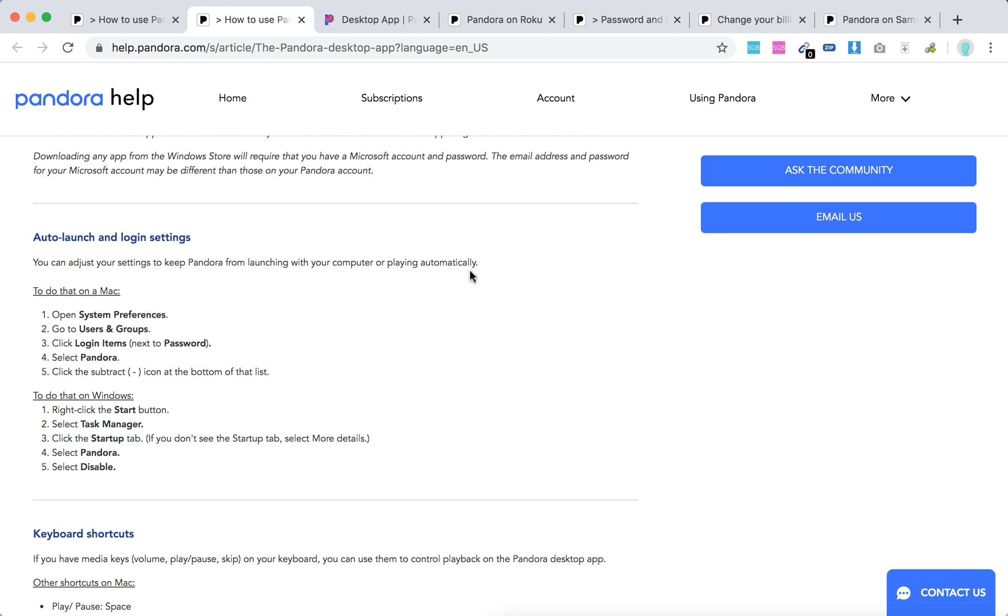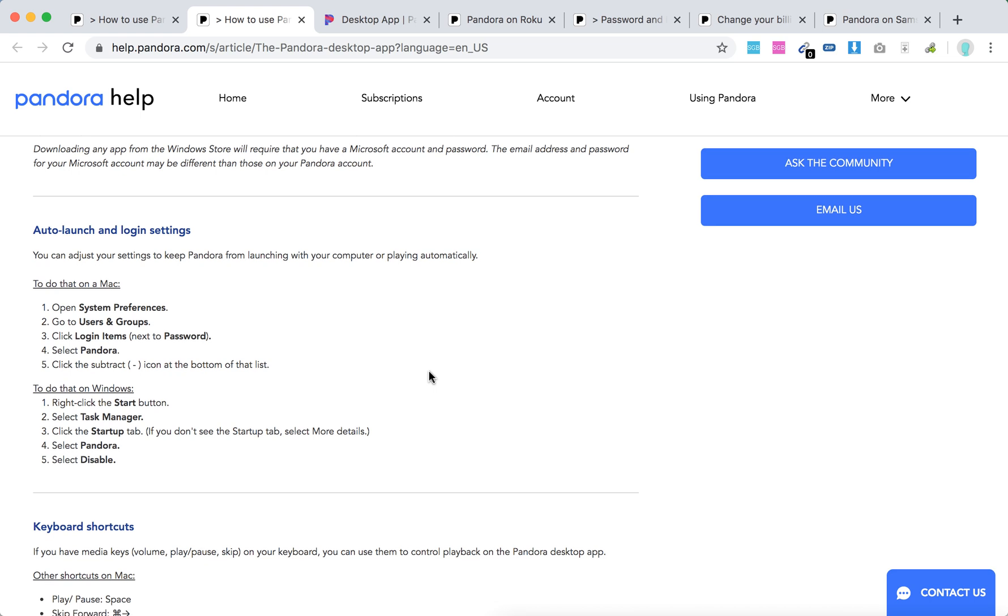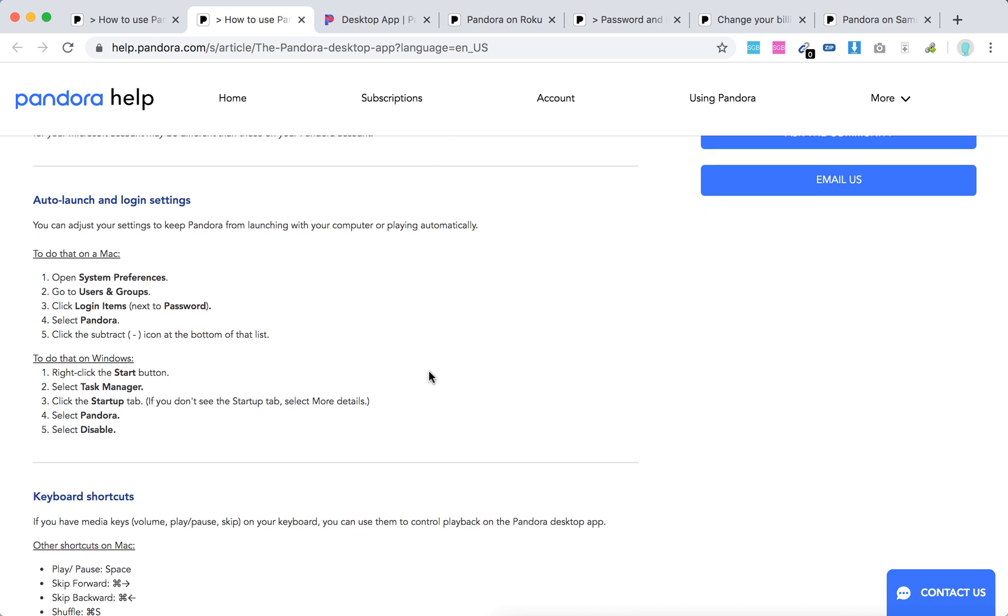You can adjust auto-launch and login settings. For example, on Mac, go to System Preferences, Users & Groups, Login Items, select Pandora, and click the subtract button at the bottom of that list.